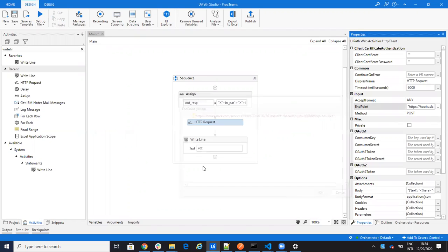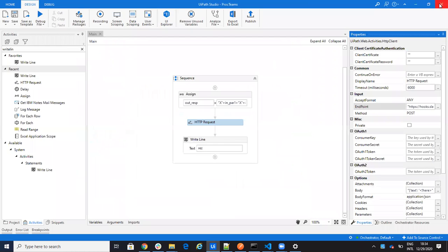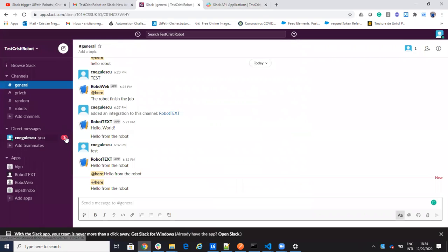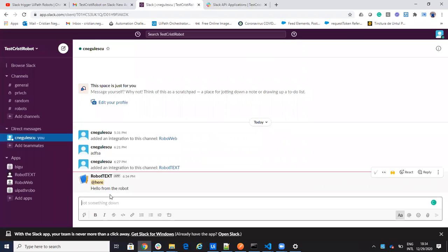And the idea is it will write to me directly, so it is not the general group. Look, I have a message from Cristian Negulescu. Here, hello I'm the robot. So it's very easy to communicate, the robot to communicate something to you on Slack.